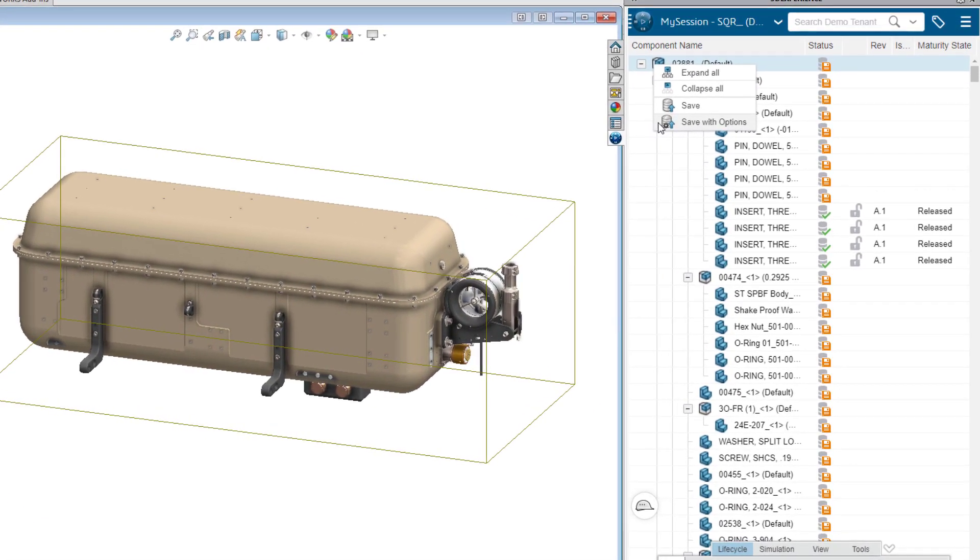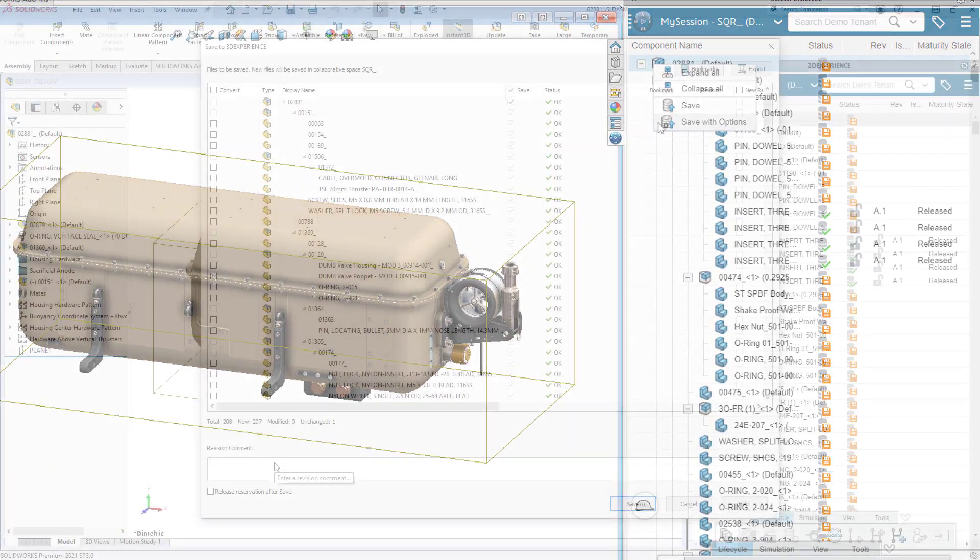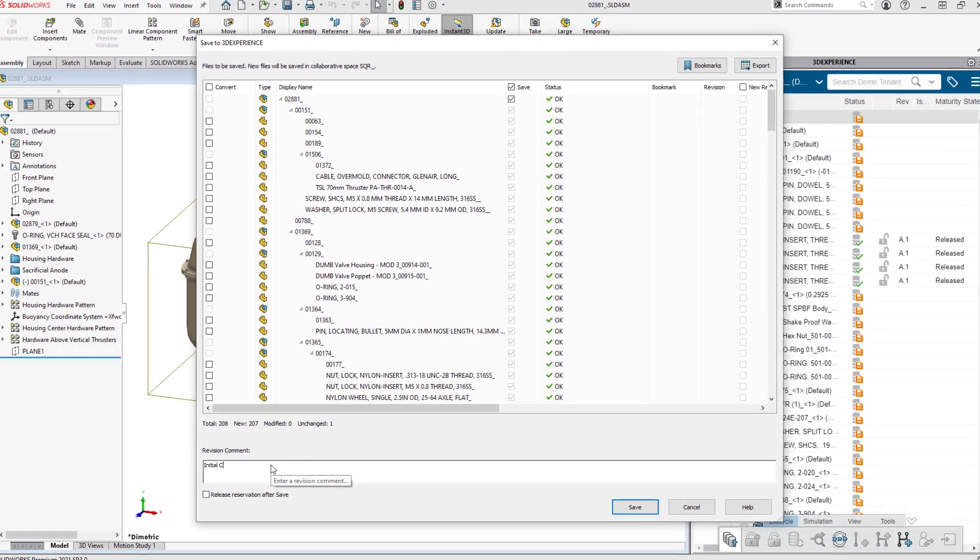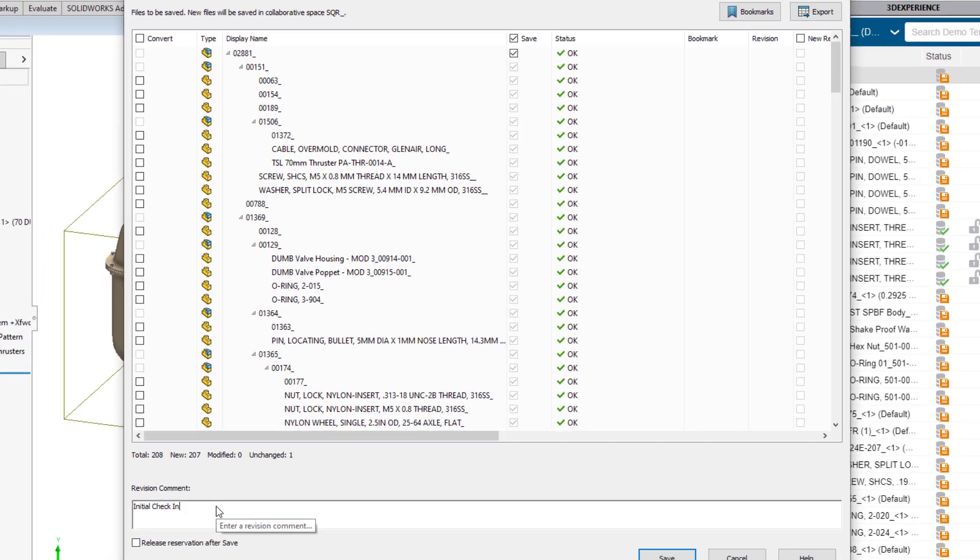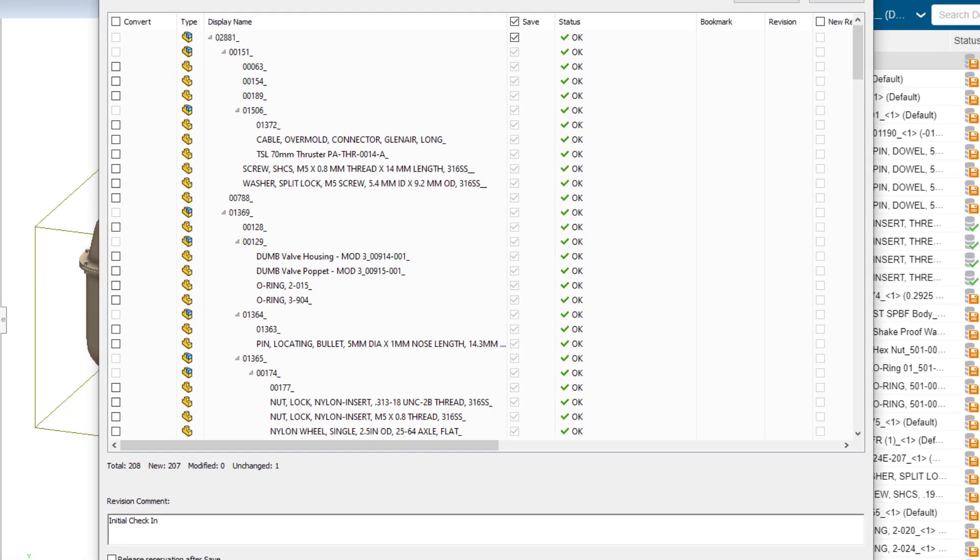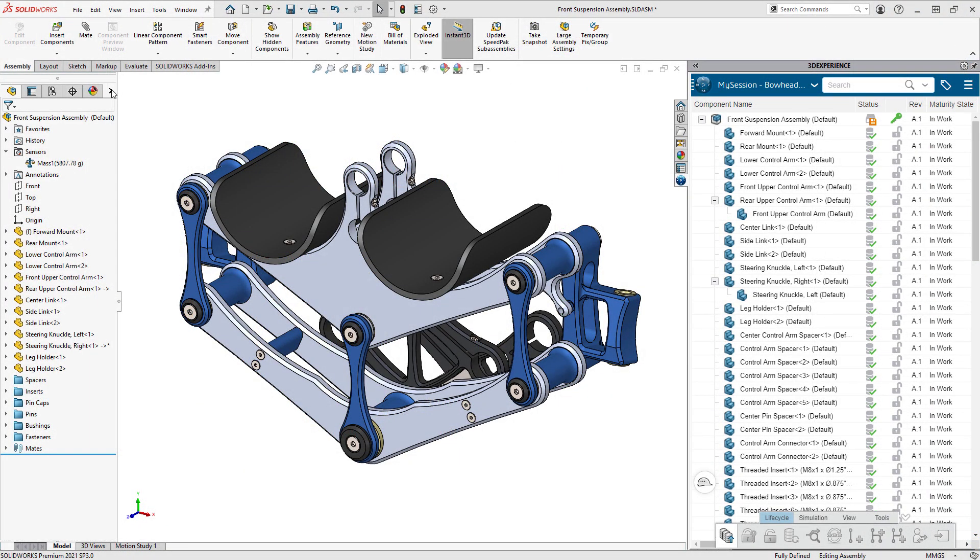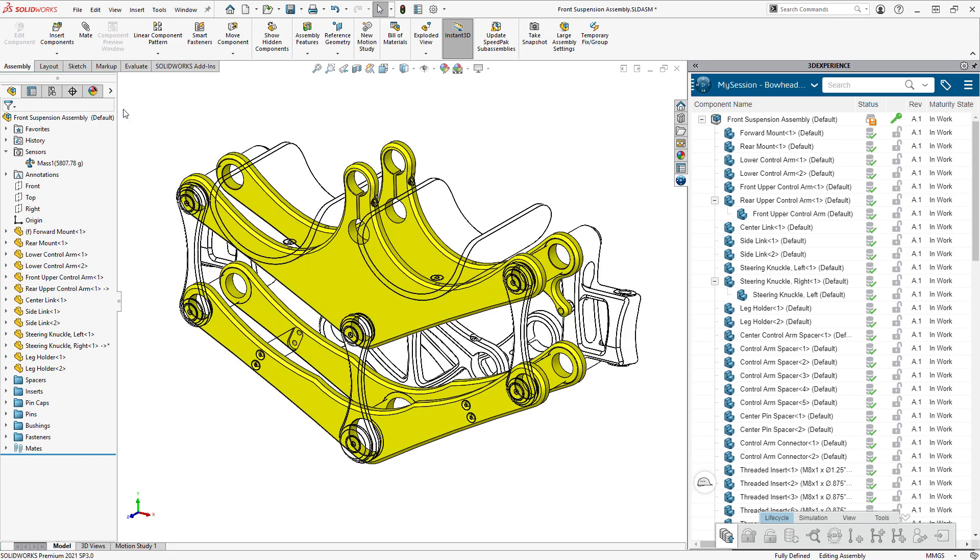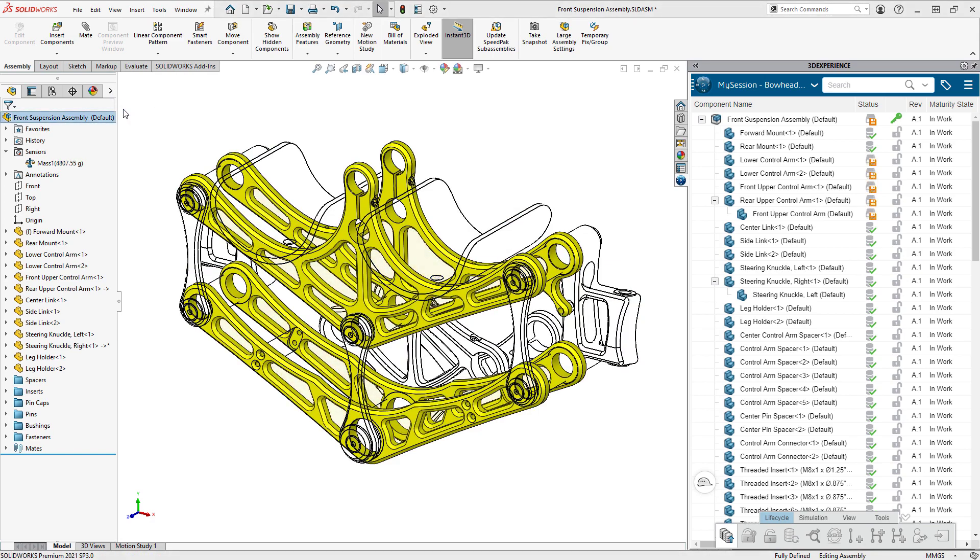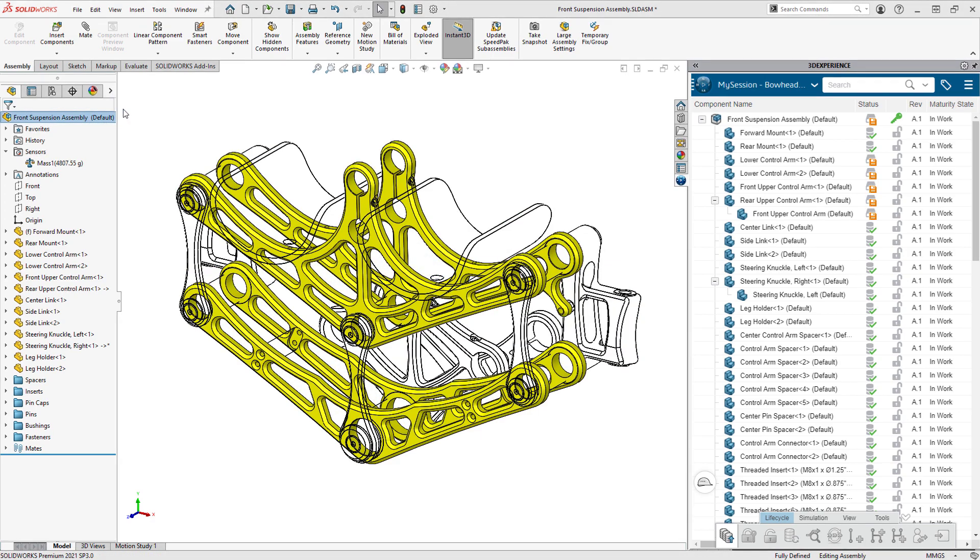Being connected means visibility to the full context of product development for you and your organization. Without a CAD-centric collaboration platform, you might be spending time where you don't want.